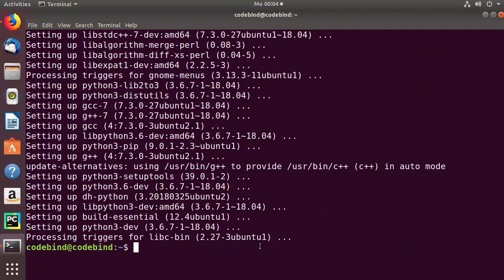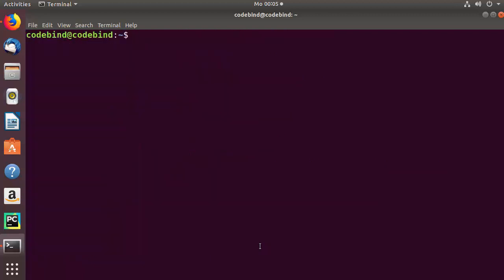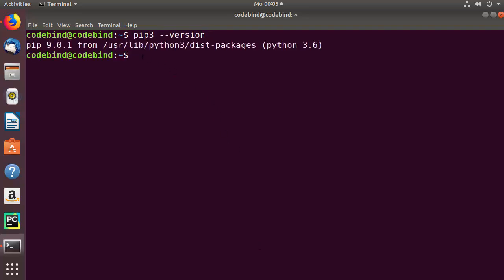The installation of pip for Python version 3 is now completed. Clear the terminal once again and check the version of pip we have installed. Give this command: pip3 --version, then press enter, and it's going to give you the version of pip available for your Ubuntu operating system.